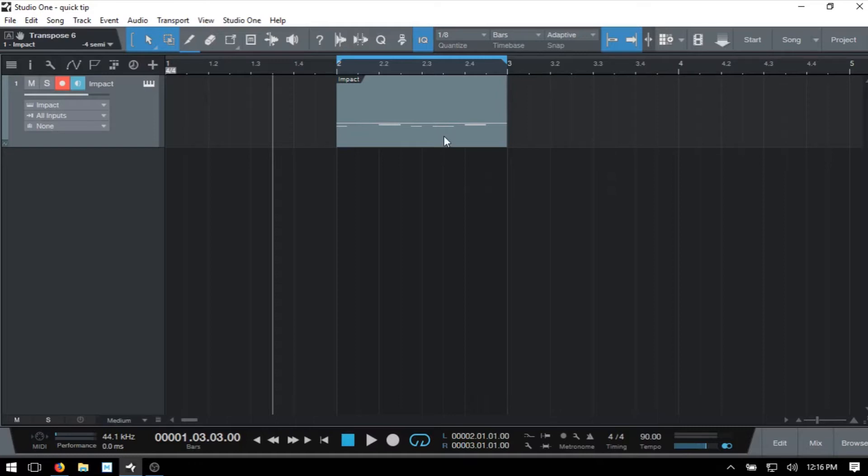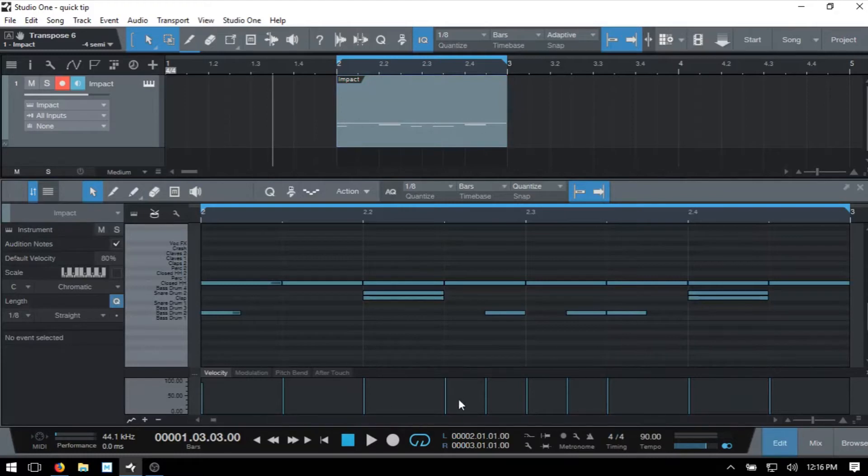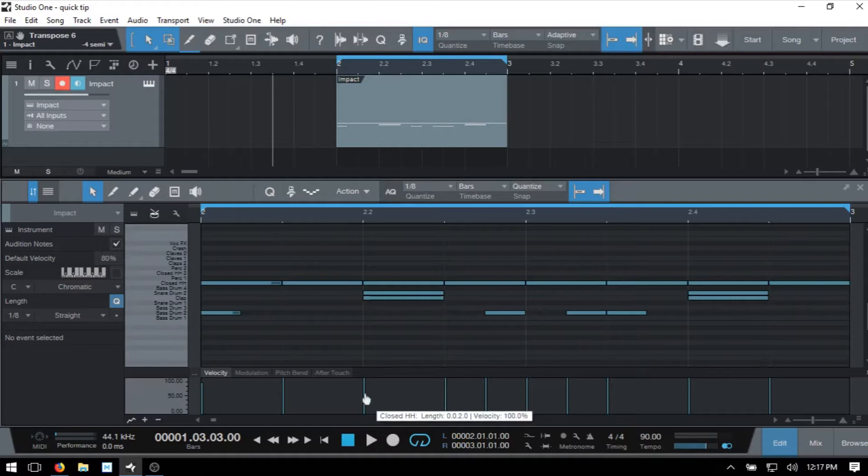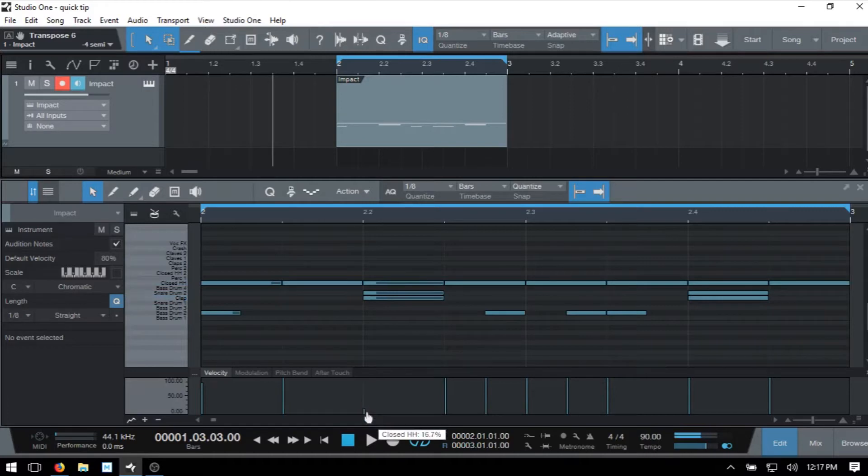I'll go ahead and just double click on that so we can open up the editor. And then we can see down at the bottom, here we have our velocity information or the velocity lane. And if we just hover over one of the velocity bars, we can see that our mouse arrow changes to a pointer finger here. And then at this point, I can just click hold and drag and make an adjustment like so.